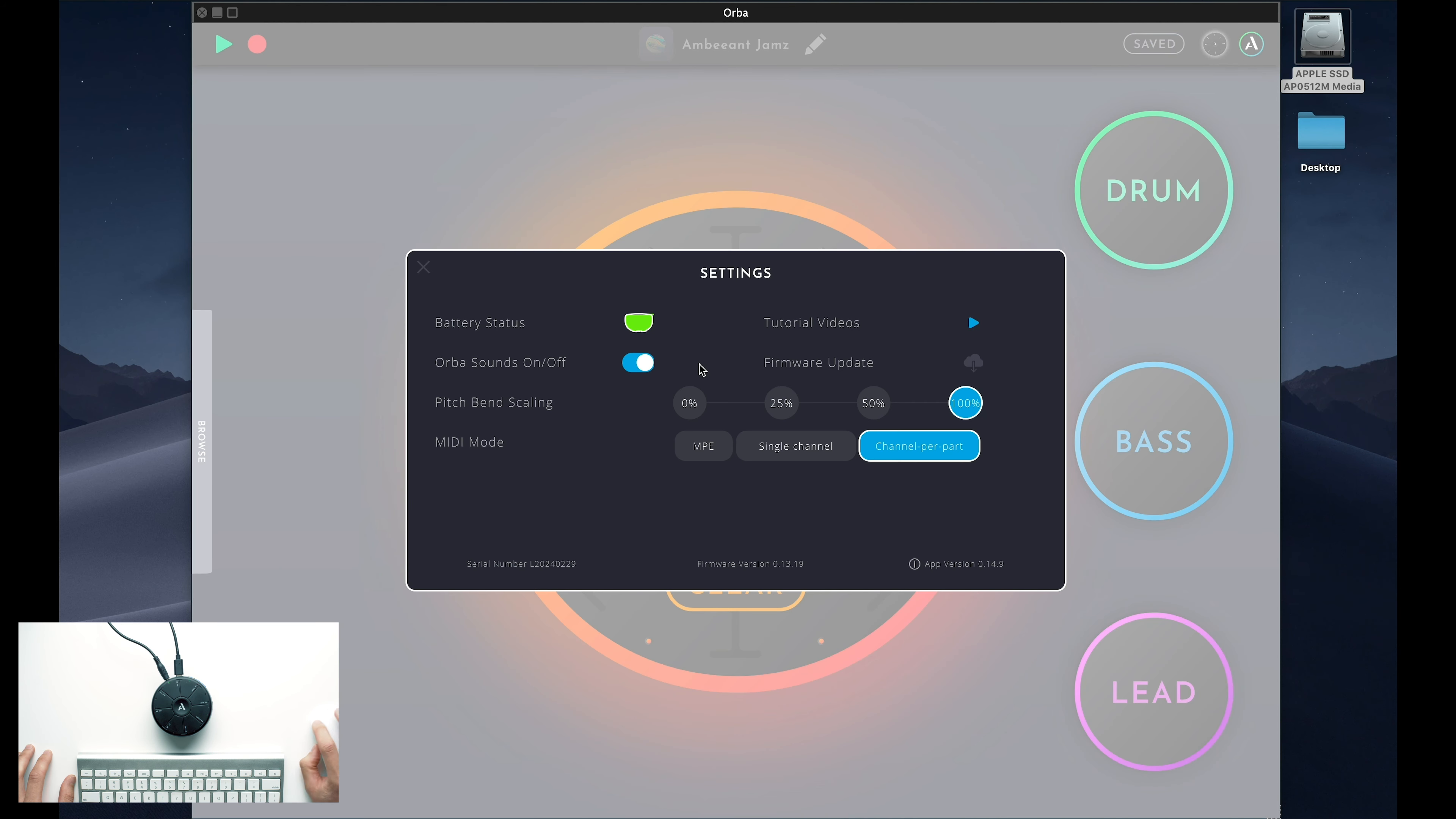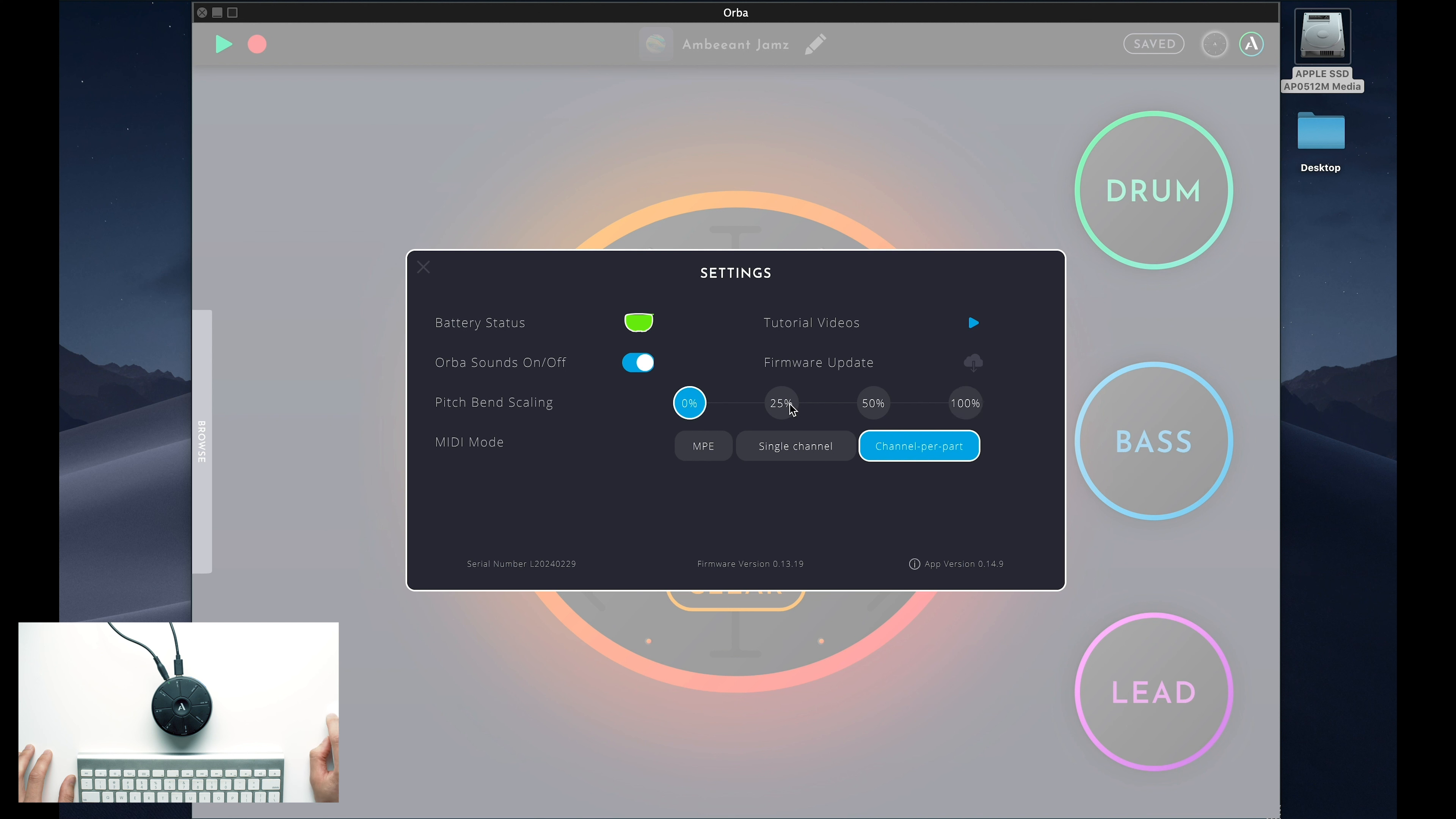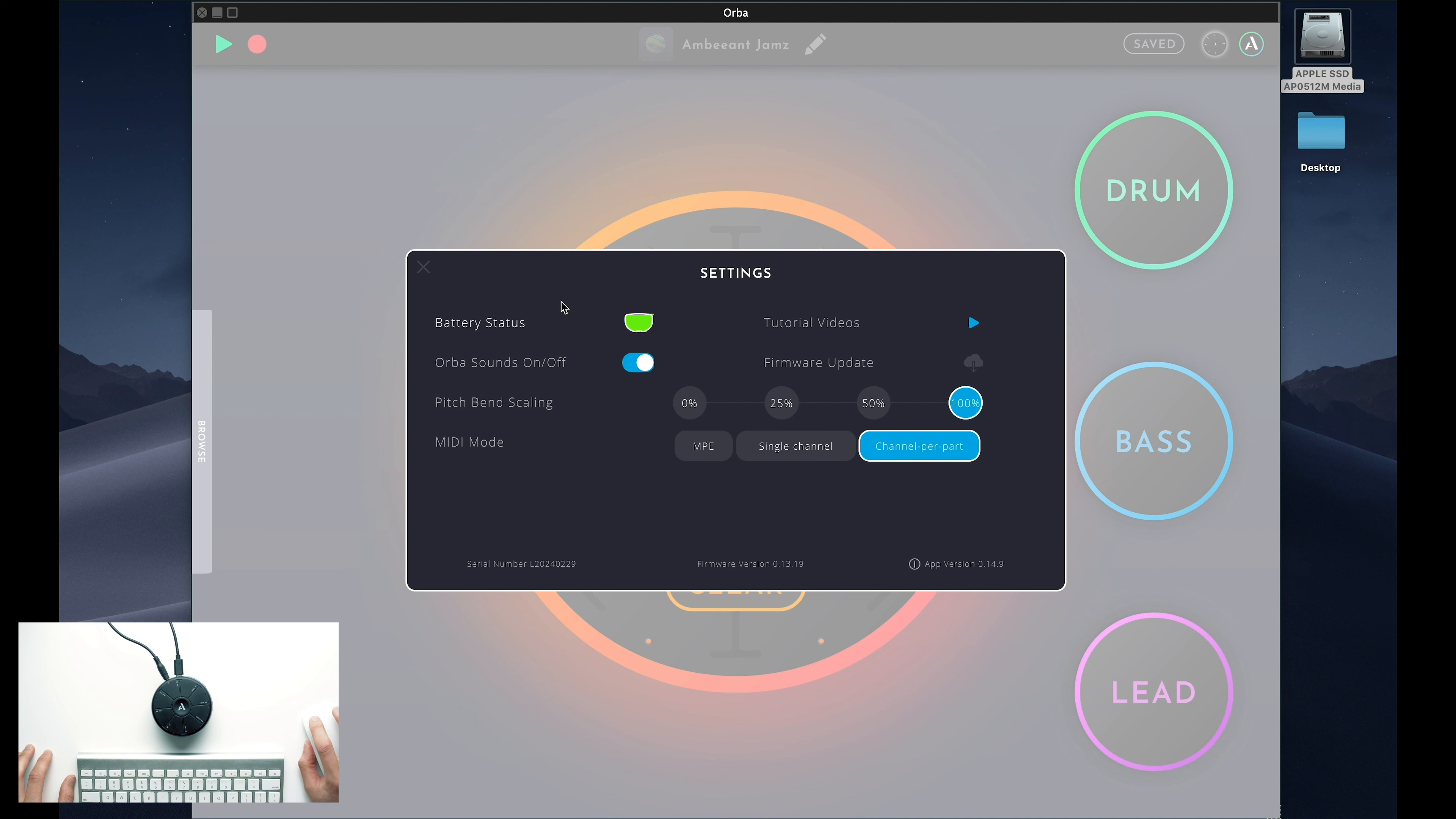In the menu, you'll see a number of useful options, such as an option to turn Orba's internal synth on or off, which is handy when you're using Orba as a MIDI controller with your favorite DAW. Pitch Bend Scale allows you to customize how sensitive your Orba is to vibrato. And MIDI Mode allows you to choose how you want your Orba's MIDI to be routed and handled when using your DAW.